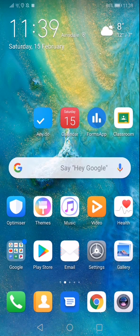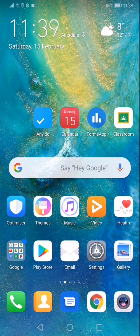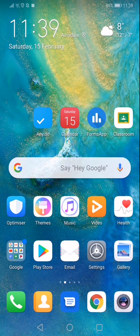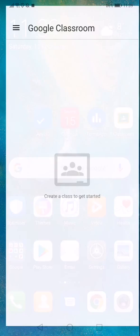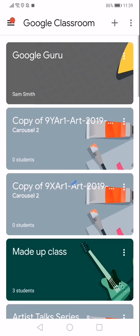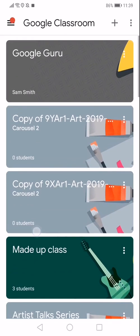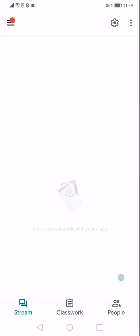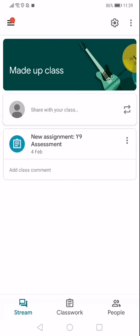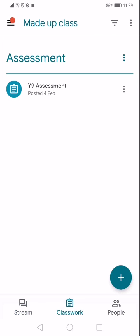Step two: completely ignore Google Slides and log into Google Classroom for now. Find your class and find the assignment either on the feed or on the Classwork tab.